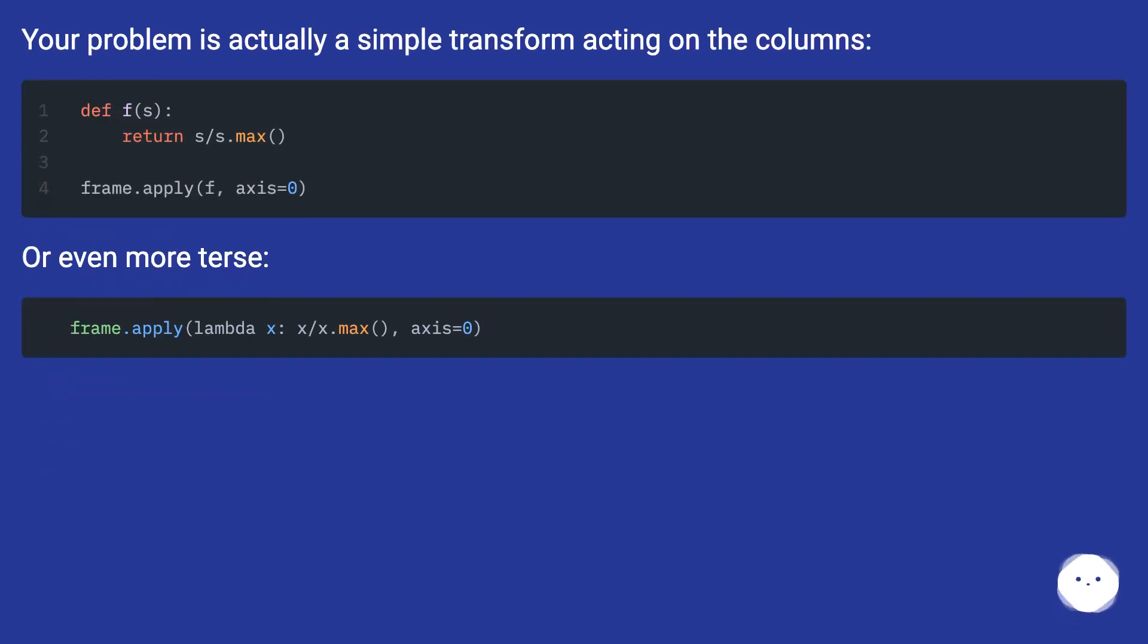Your problem is actually a simple transform acting on the columns. Or even more terse: